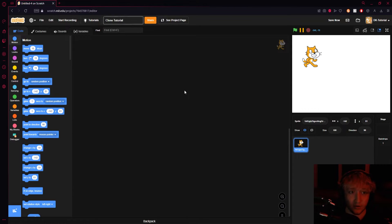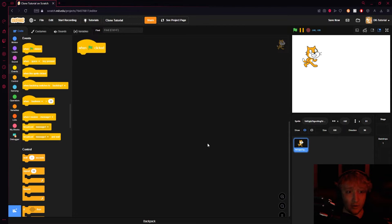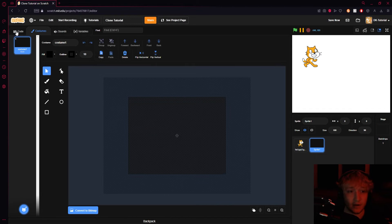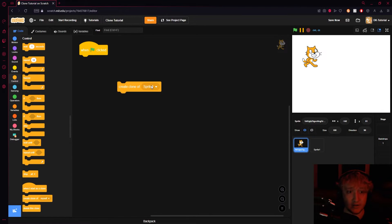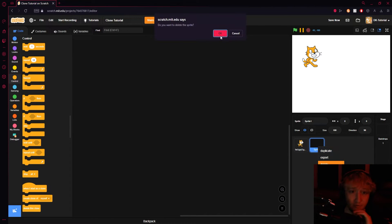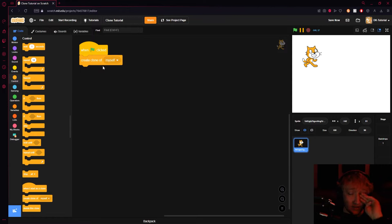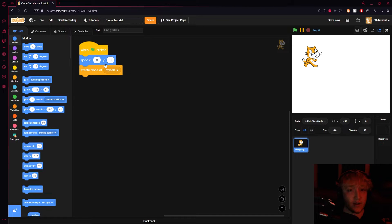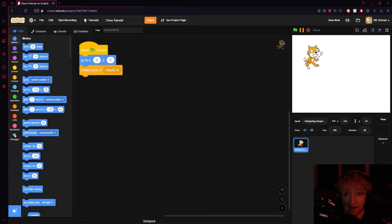Right off the bat, let me show you how cloning works. Under the Control panel there is a 'create clone of myself' block. There's a dropdown where you can also create clones of other sprites. You can create a clone of yourself, and then have the sprite go to position zero, zero — because a clone is created wherever the sprite currently is. That's important to know.